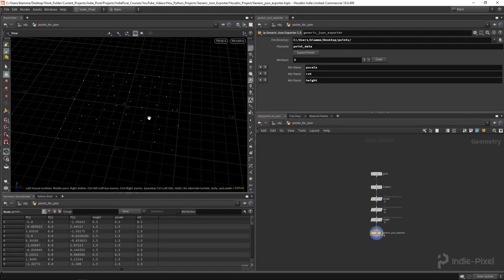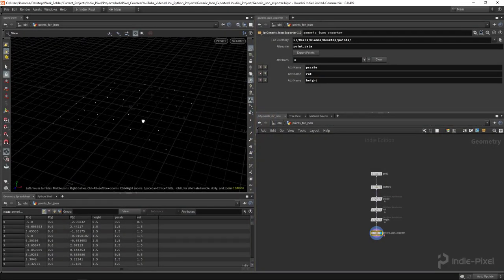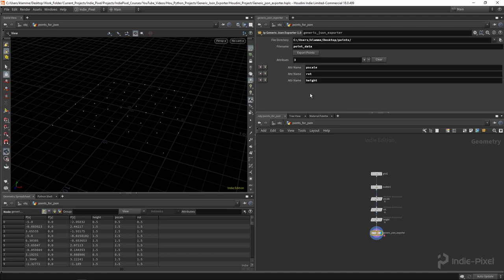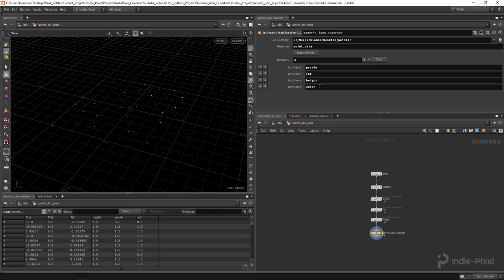For our next Python project inside of Houdini, I wanted to write a generic JSON exporter. You may have seen my other JSON exporting tutorial, but the problem with that one is it's all hard-coded — you have to make sure you have those particular attributes available on your points when you export. What if you want to reuse your code and have it fit a different set of attributes? So what we're going to do is use a multi-parm so you can add in the attributes you want to export from your points.